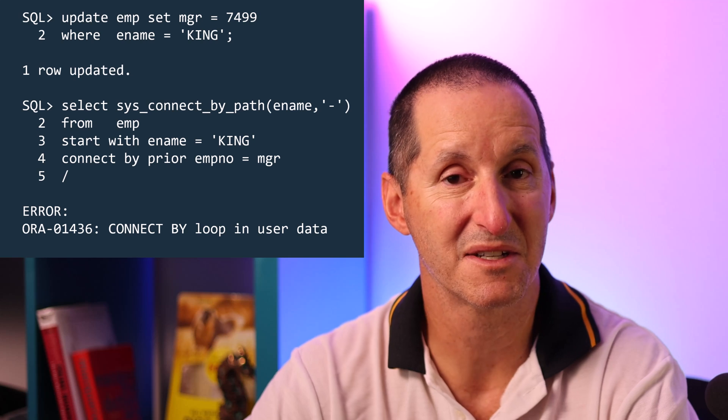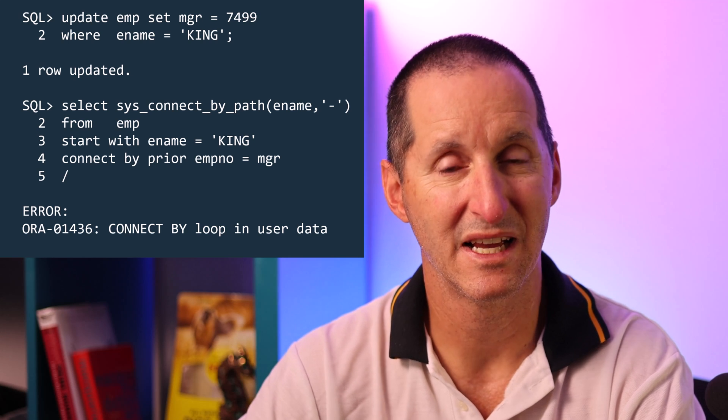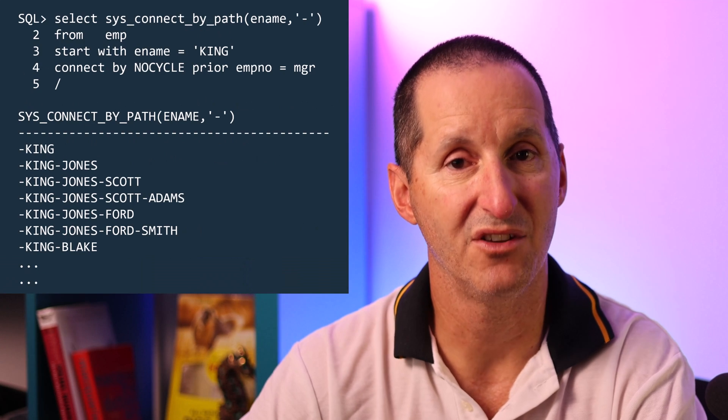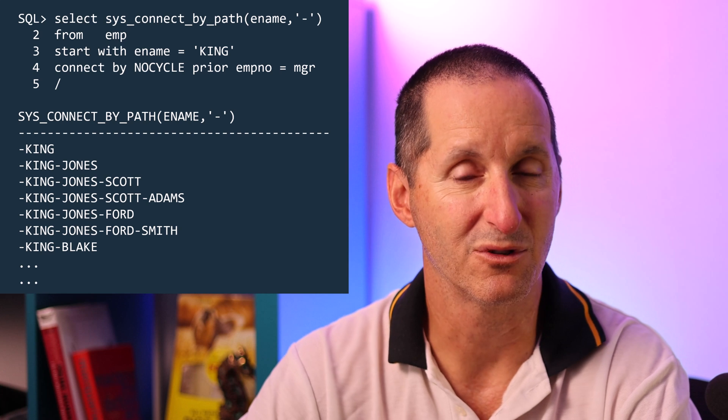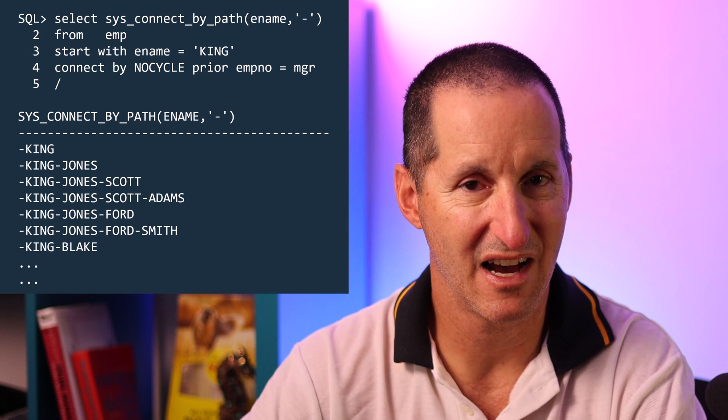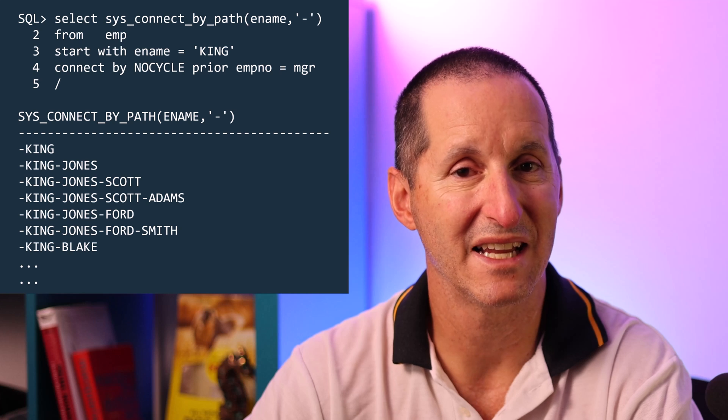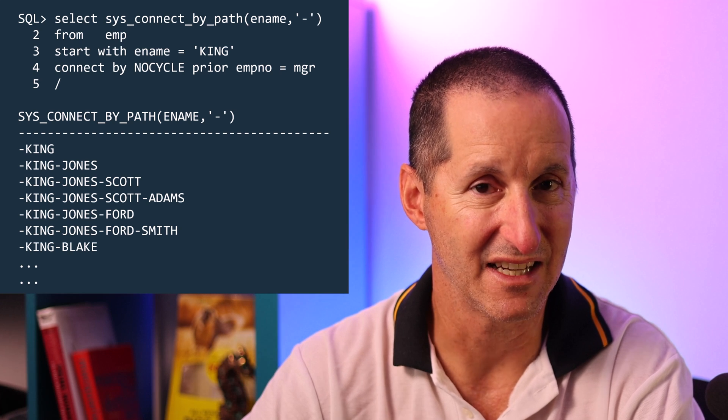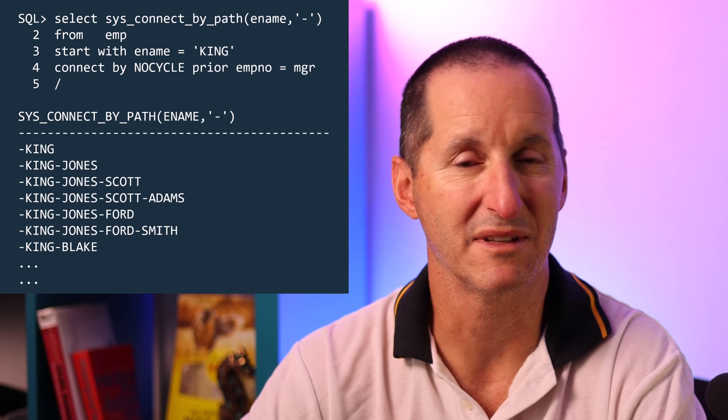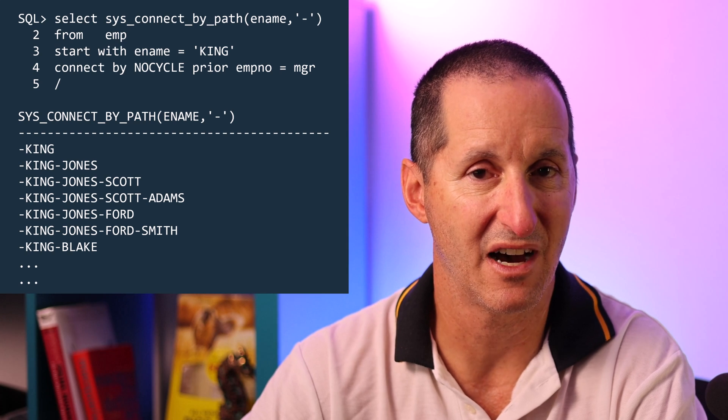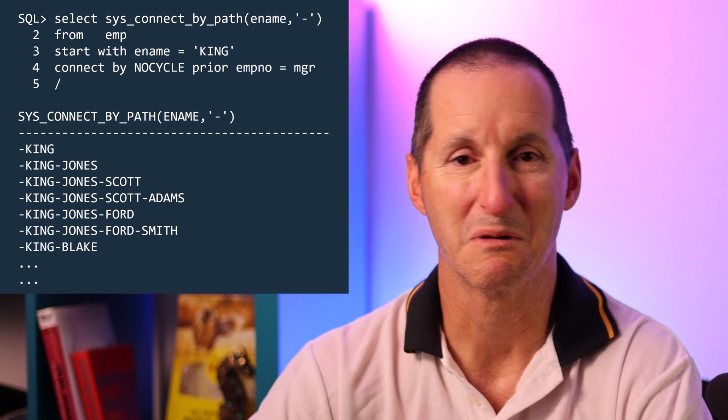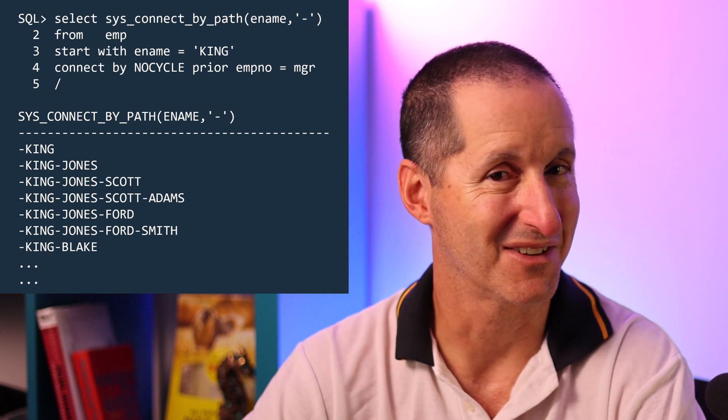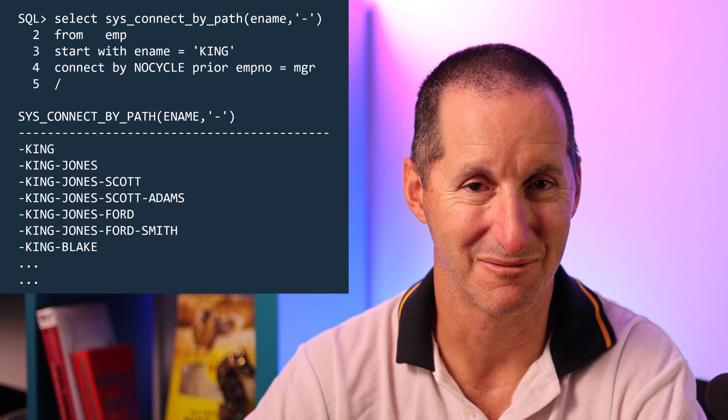But all is not lost because one of the things you can also do is use connect by with the no cycle extension. What that will do is traverse as much of the hierarchy as possible but when you start entering these cyclic patterns in the hierarchy then we're going to avoid it. We'll simply move onwards and continue in the hierarchy. That way you get 99% of the data depending on the quality of what you've got in your table.